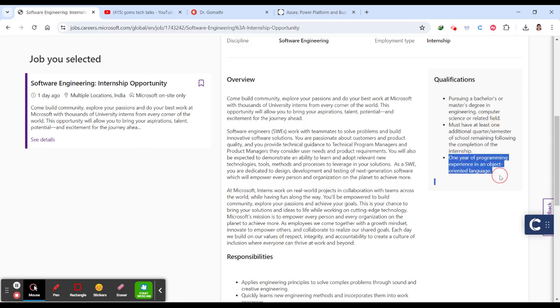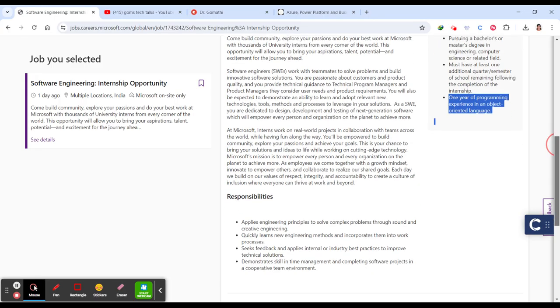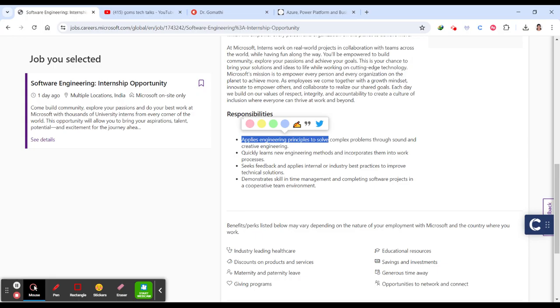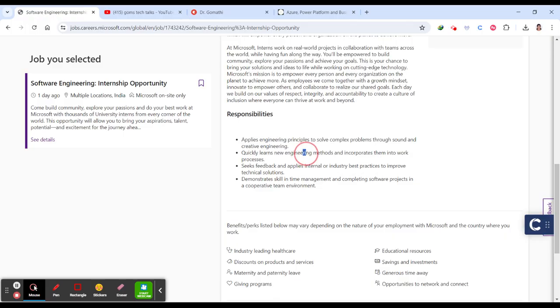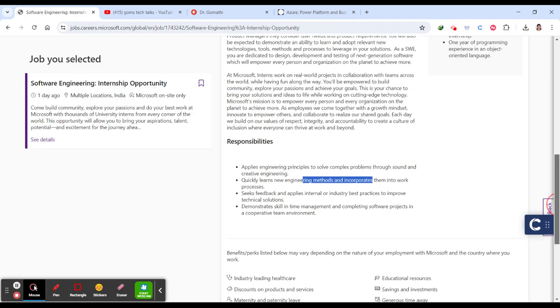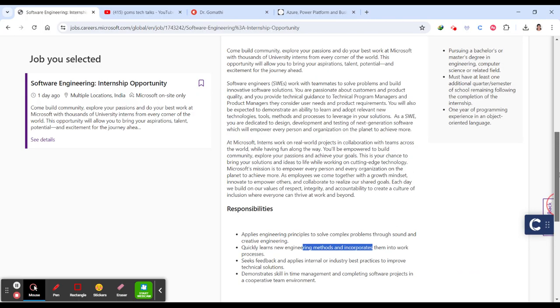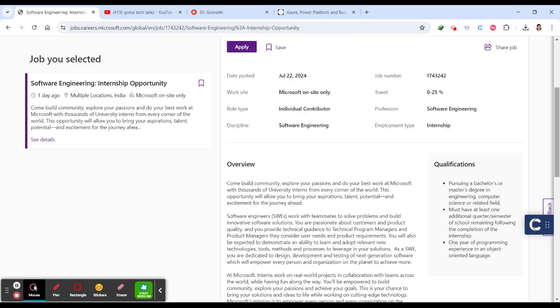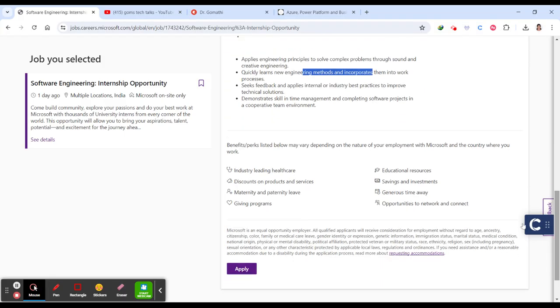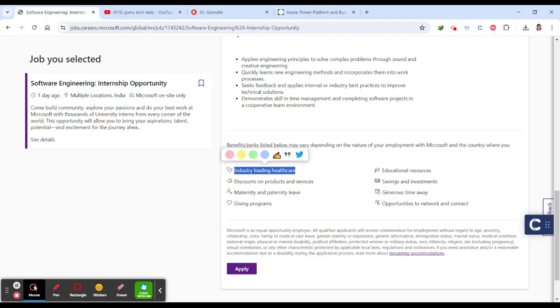One year of programming experience in object-oriented language is preferable. Responsibilities include applying engineering principles to solve complex problems through sound and creative engineering, quickly learning engineering methods and incorporating them into your work process, and understanding feedback on your present work.